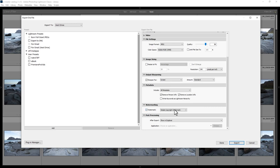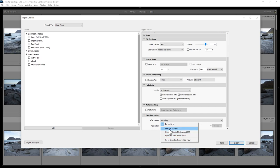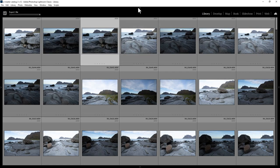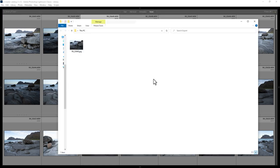You can add watermarks to your exported files, and choose what happens once the export has finished — do nothing, open in Photoshop, open in another application, or show in the file system. Let's choose Show in Explorer and click Export. At the top here you can see Lightroom is working on the export, and once the export's finished, Lightroom opens up the file location.